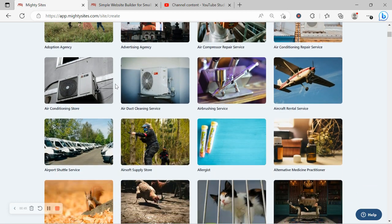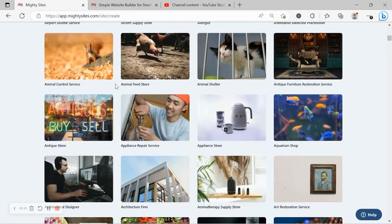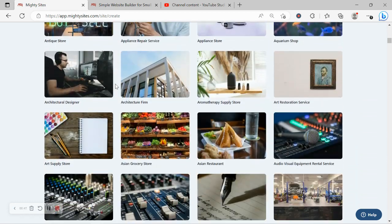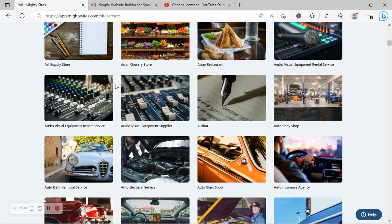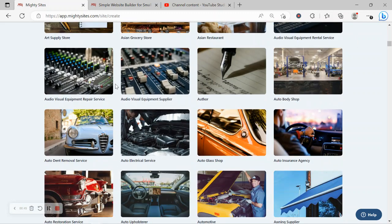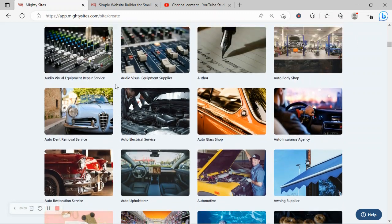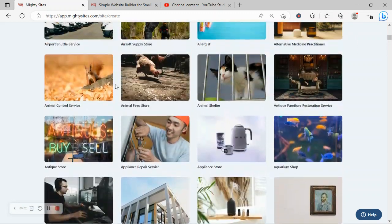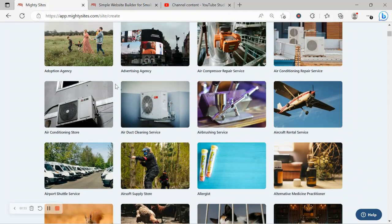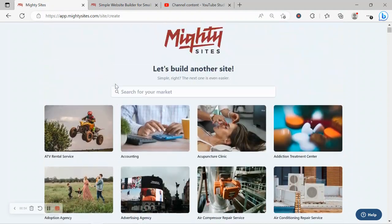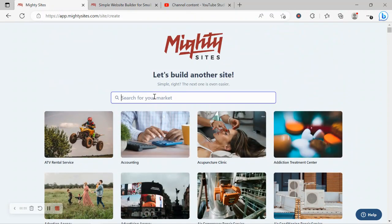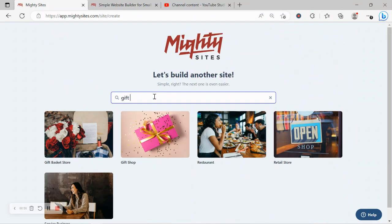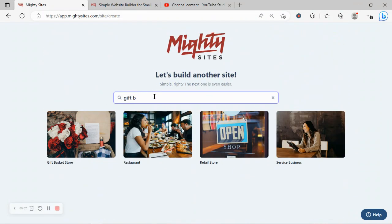We have hundreds of different markets to choose from for different small businesses, solopreneurs, people with various side hustles. We are adding more markets every single week. So I'm going to head to the top and search for my market, gift basket store. There it is. Now I'm going to go ahead and select that option.